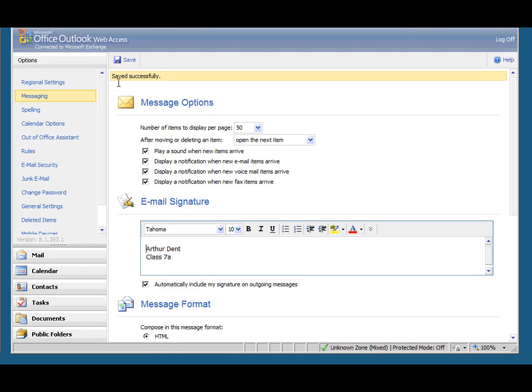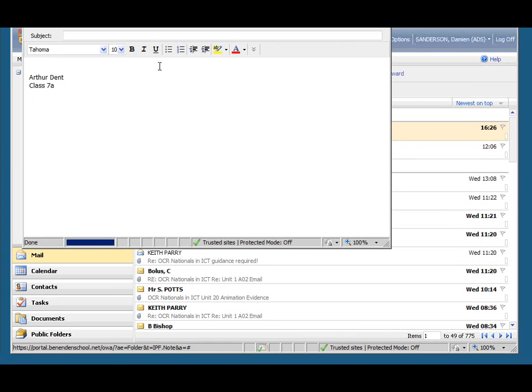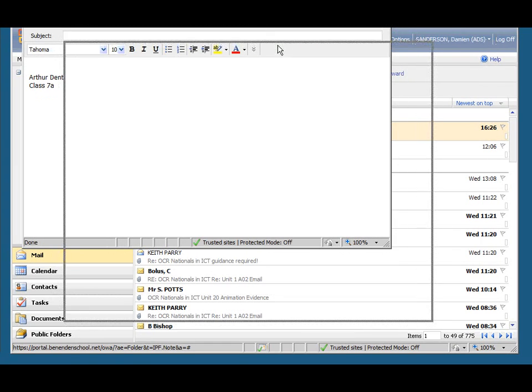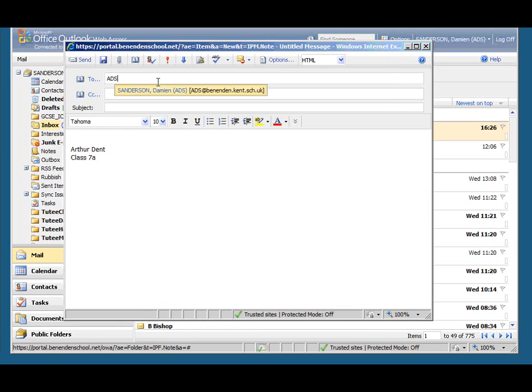Let's now go back to the inbox. I'll click on new. And when we look at the email that I'm about to send, it's already got the signature in place here. So I'll send it to myself.